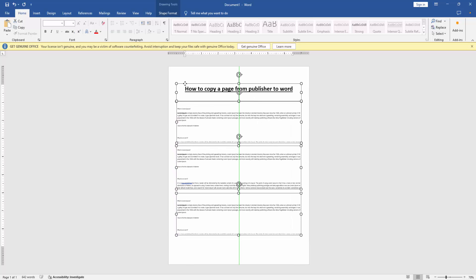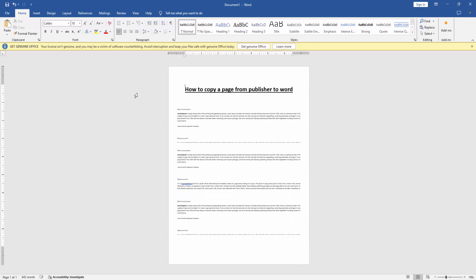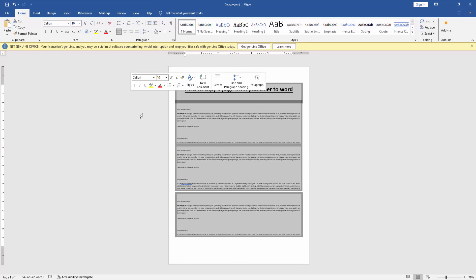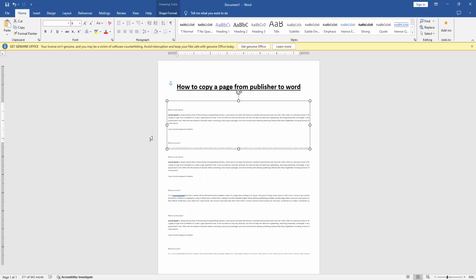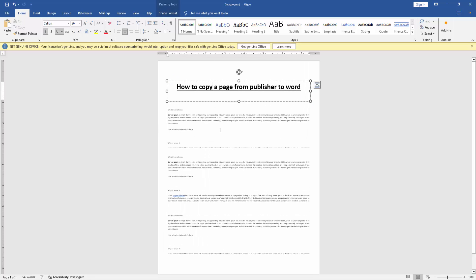Set the text box in the middle of the page. Now we can see we've copied the page from Publisher to Word very easily.